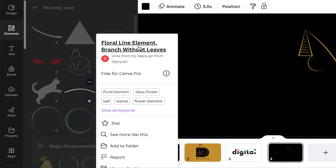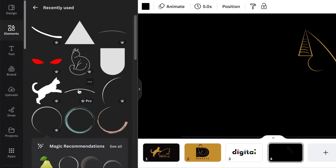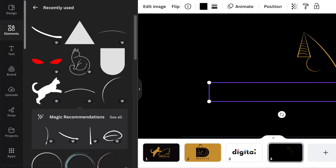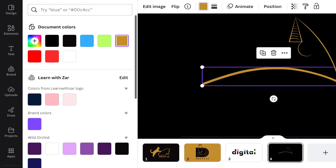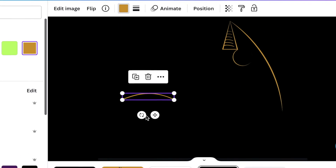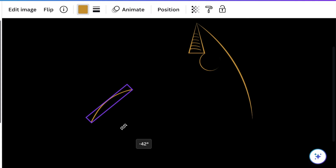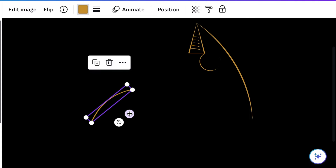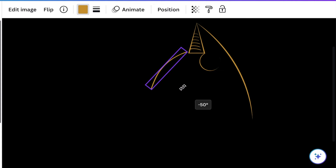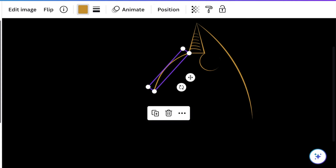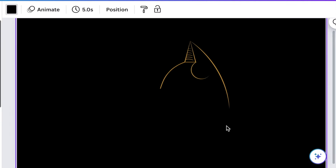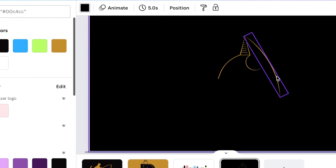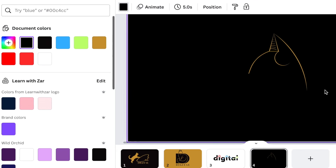Next, add a floral line element to start creating the face of this cat. Change the color of that floral line for the face, reduce it, and rotate it. It's starting to take shape and we're getting very excited.